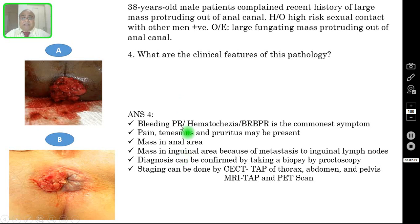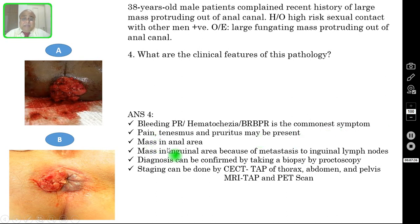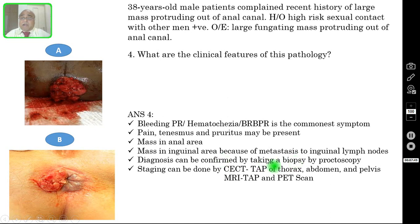The majority of patients present with bleeding PR, also known as hematochezia or red blood per rectum — this is the commonest symptom. Pain, tenesmus, and pruritis may also be present. Sometimes there is a mass, as seen in this case — a fungating mass in the anal area. There may also be a mass in the inguinal area due to metastasis to the inguinal lymph nodes.